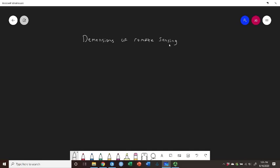The dimensions of remote sensing are really four characteristics of remote sensing data that you need to think about. And we're going to use this as a building block when we start talking about how we go about choosing the proper type of remote sensing data for a given application.